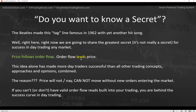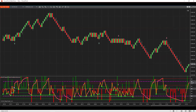Rob Mitchell, World Cup Trading Champion, started working on order flow 30 years ago, and in the last six months the industry has caught on — it's a pretty big deal. This idea alone has made more day traders successful than all other trading concepts, approaches, and opinions combined. The reason: price will not — nay, it cannot — move without new orders entering the market. If you don't have some sort of order flow read built into your trading, good luck with that.